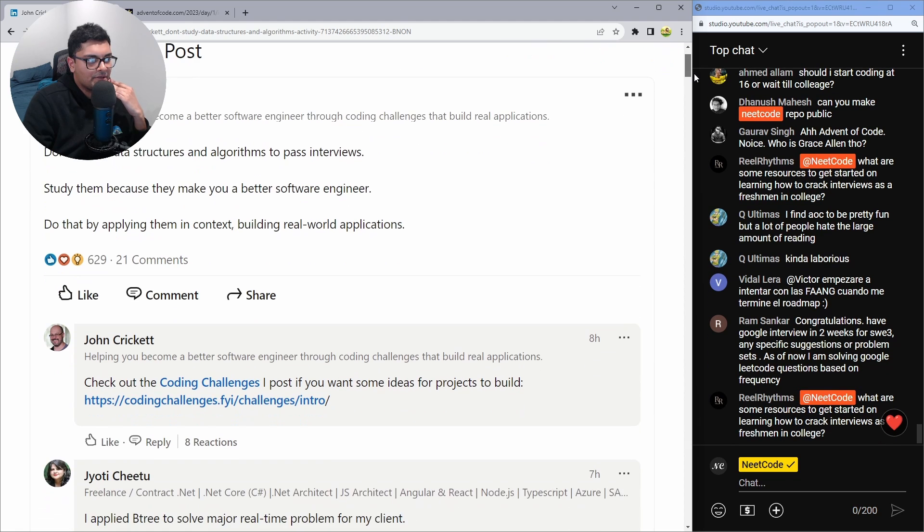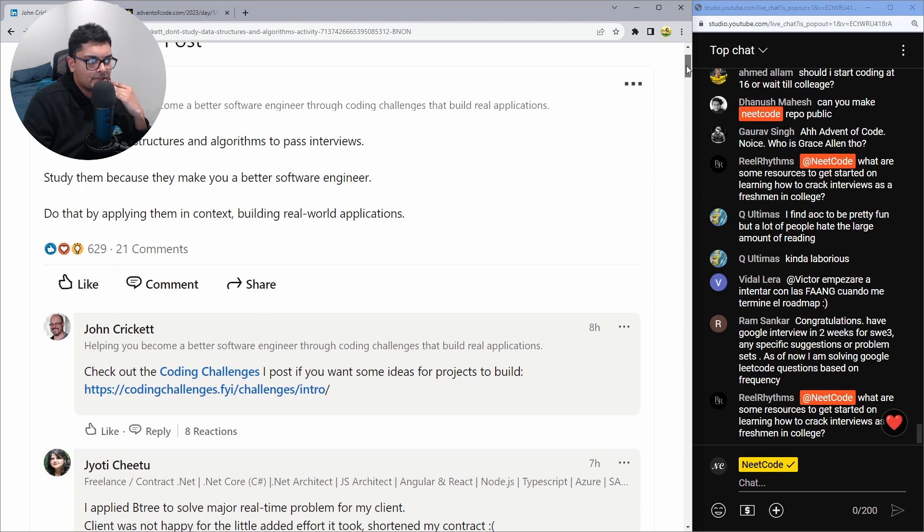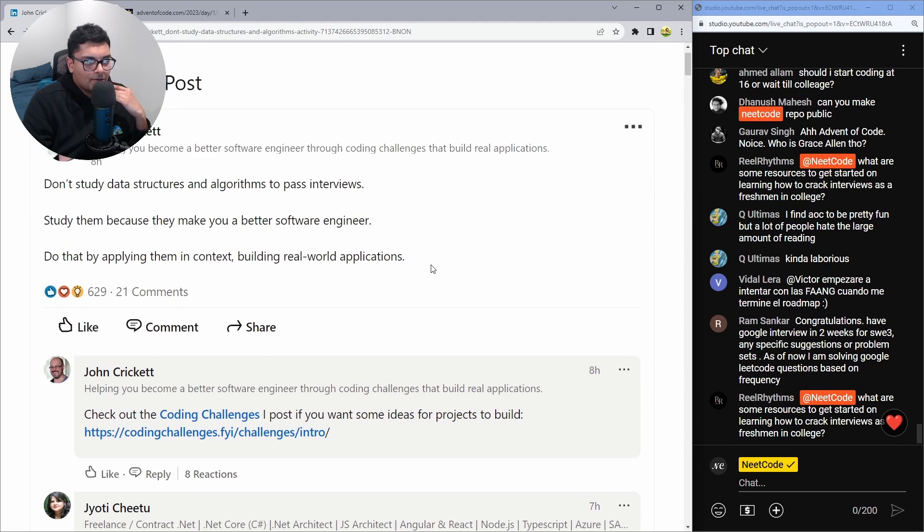Here's a LinkedIn post somebody made, this guy, and I'm not calling anyone out. This guy's cool and everything.